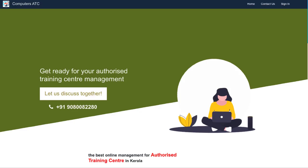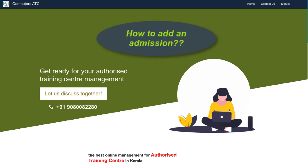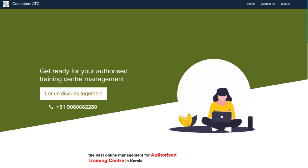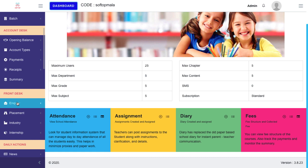Hi everyone, in this video we'll help you learn how to add admission in Computer ATC software. Open Computer ATC software using username and password. In the Computer ATC dashboard, you will see Enquiries on the left side menu. Click Enquiry.